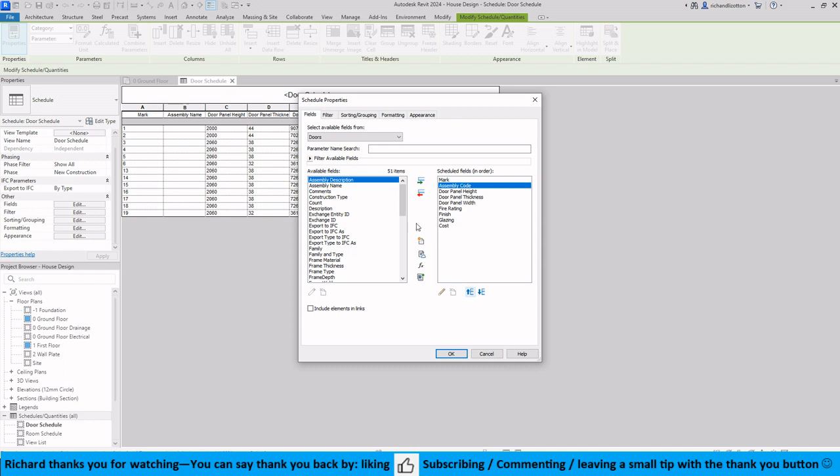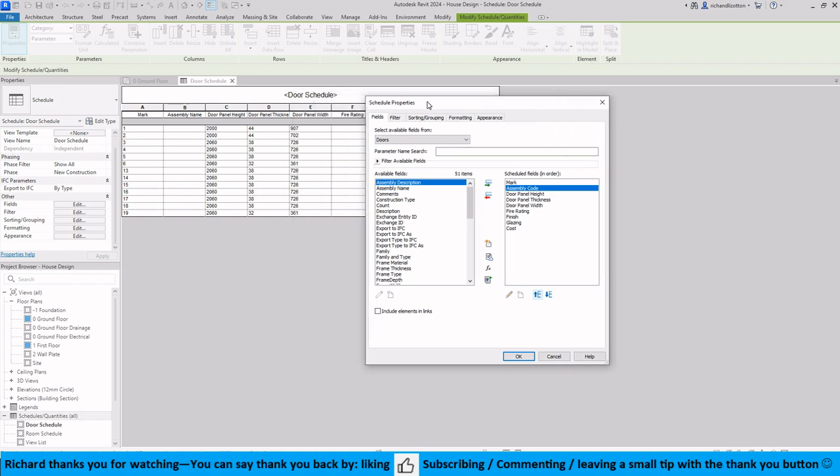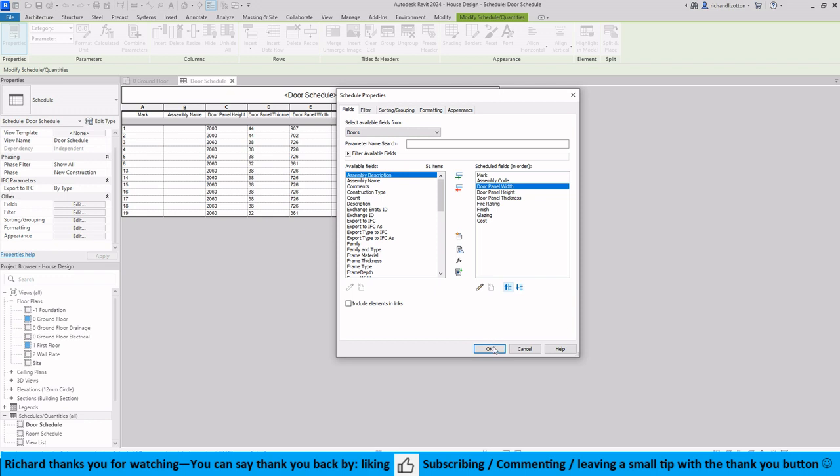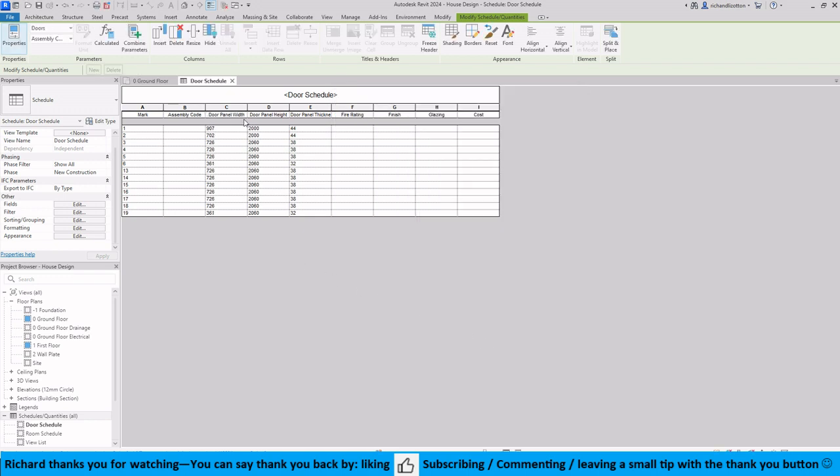And also just going to reorder this a little bit and put the width up by there so it's width, height, and thickness. And we can see it's just reordered those for us.